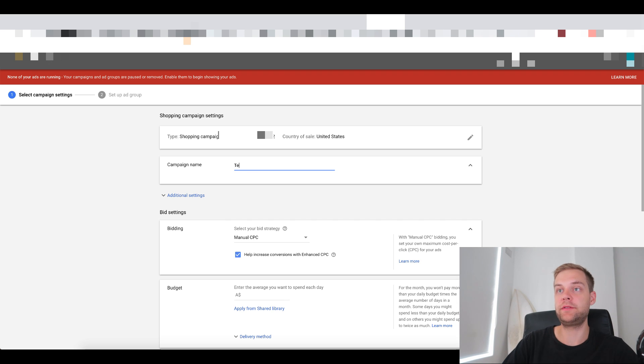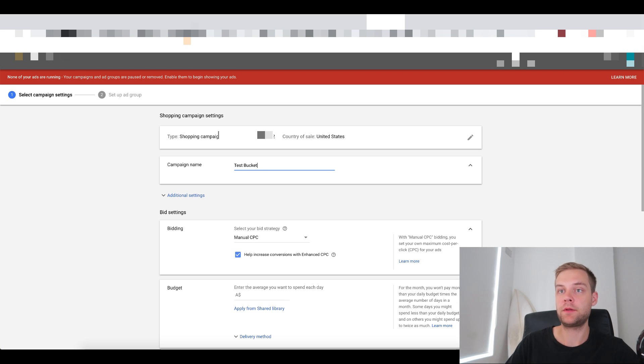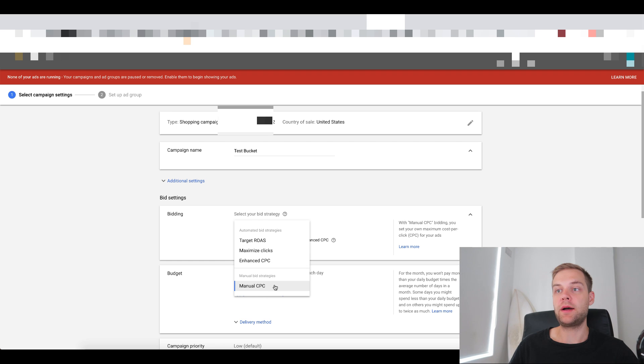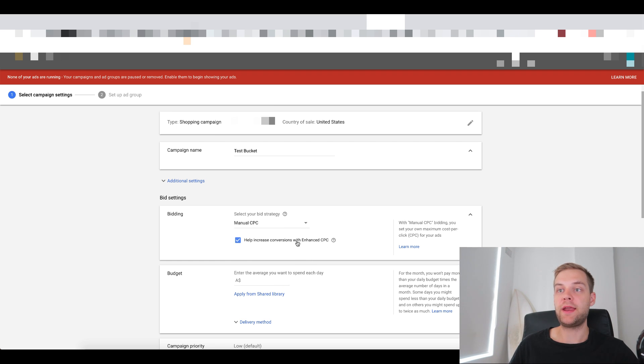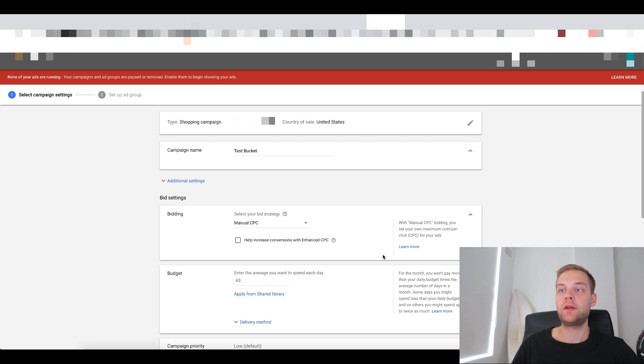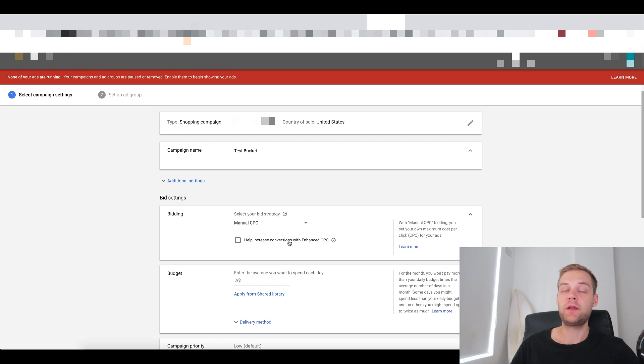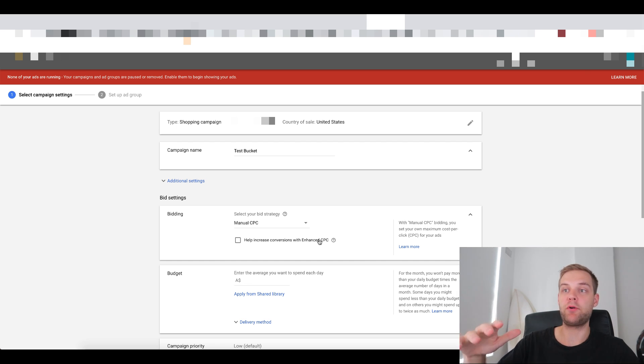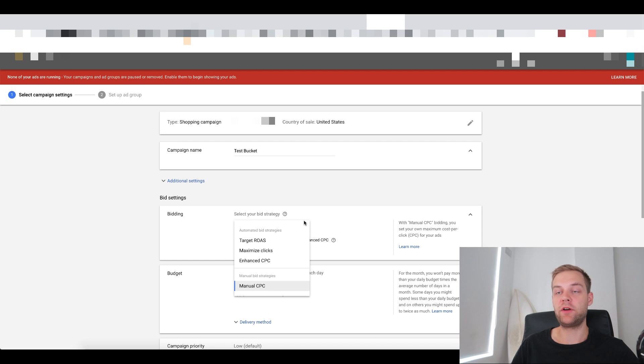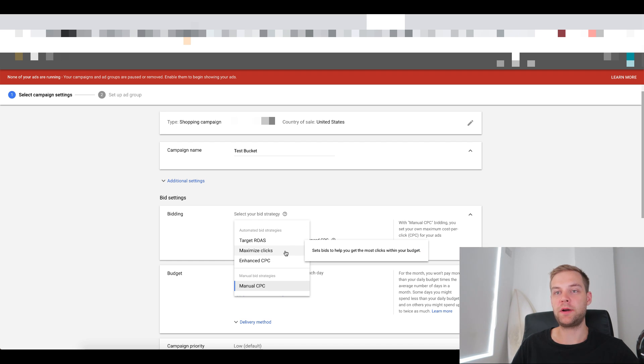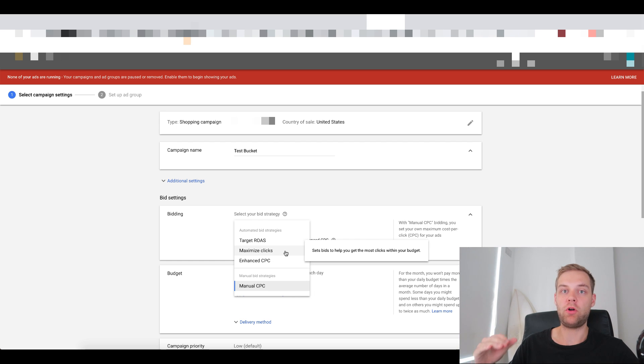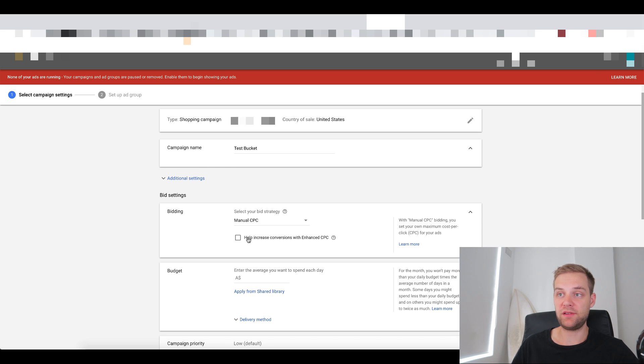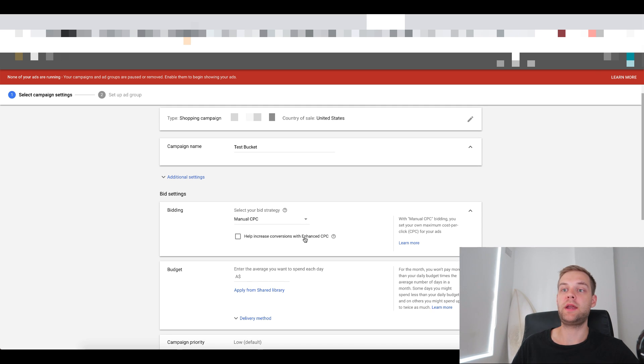So Campaign Name, we wanna call it Test Bucket. Bidding Settings. So I recommend starting with Manual CPC and I recommend not using Enhanced CPC at least for the first few days until it gets conversions. So if you choose Enhanced CPC, it means there's a bit of conversion learning on the bid strategy. So Google will increase or decrease your bid based on how likely it thinks that that click is to convert. So we don't wanna start with Enhanced CPC because sometimes it can slow down the ramp up and you don't get as many impressions. But once you get like 20 to 30 conversions, you wanna turn on Enhanced CPC in your test bucket. But we're not gonna start with it.